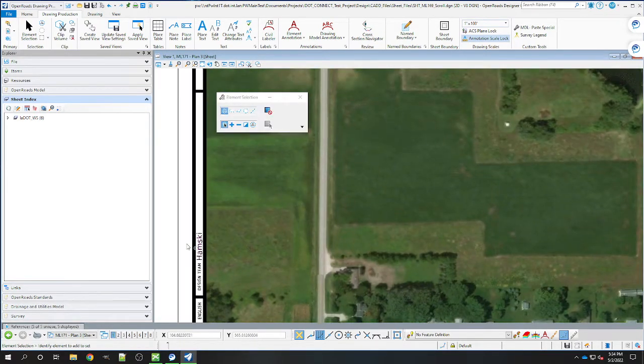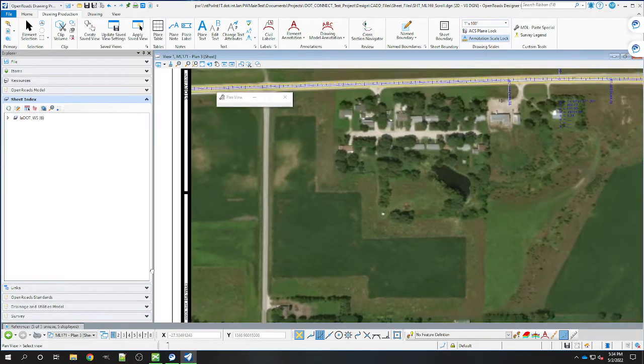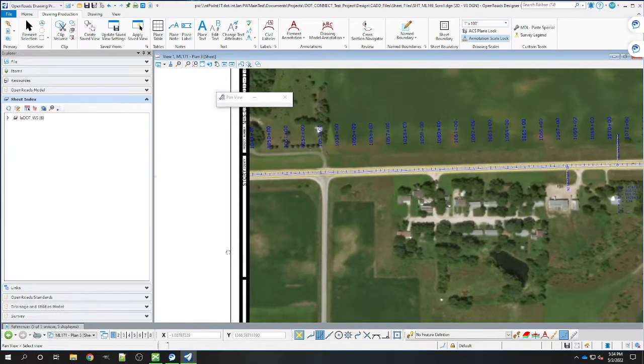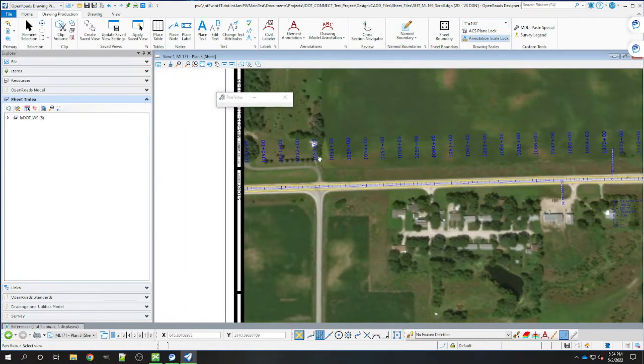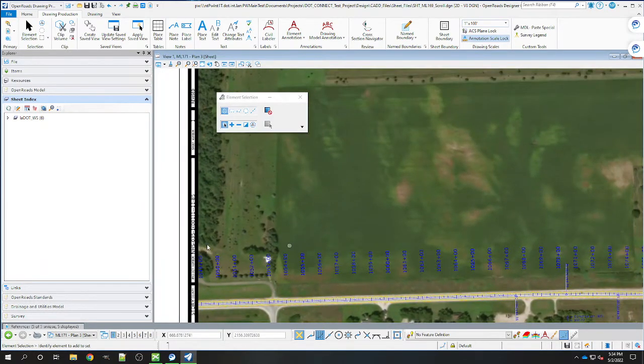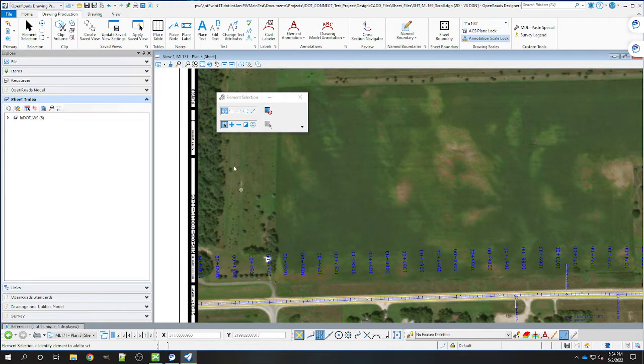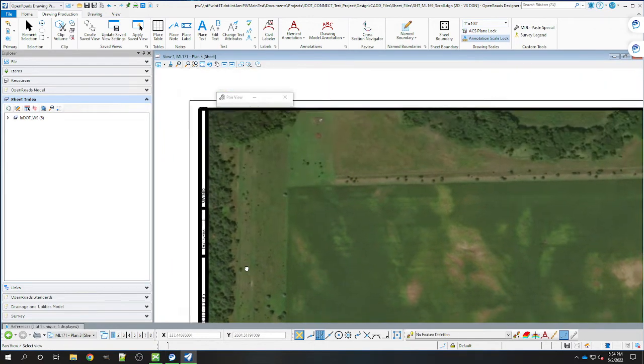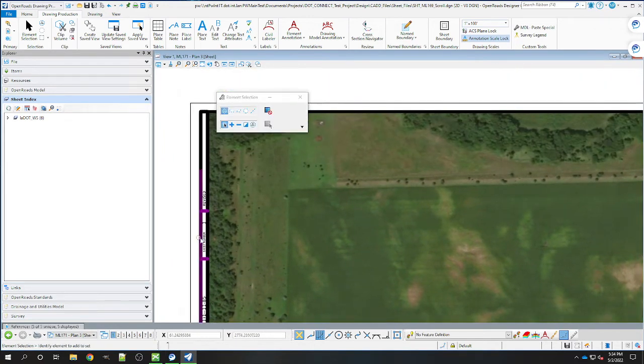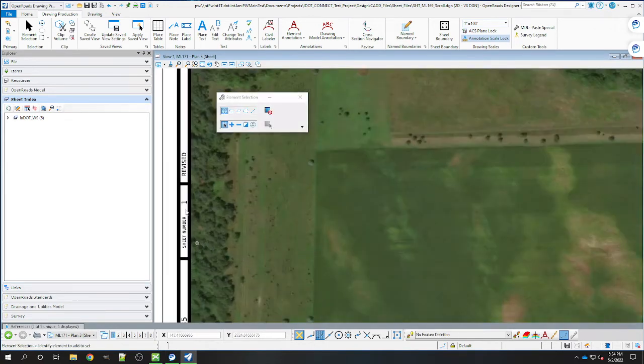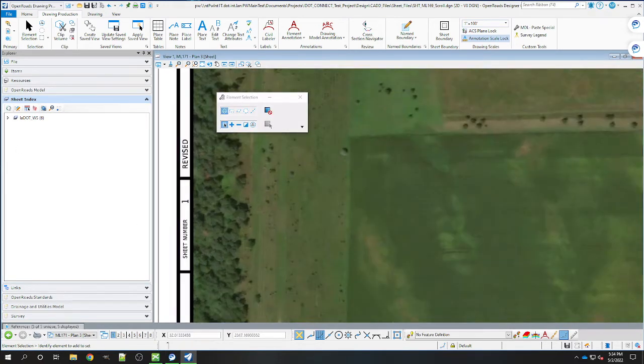As you can see, that fills in automatically with all of our sheet information from our sheet index, and you get your sheet number here.